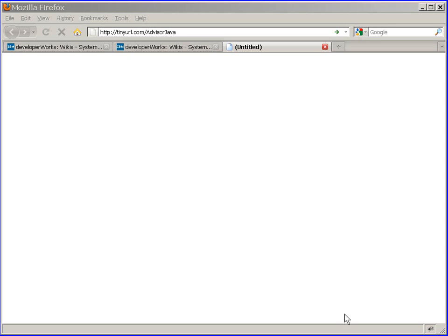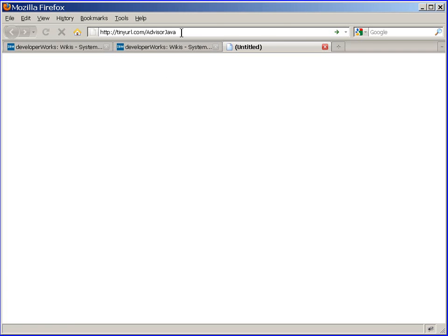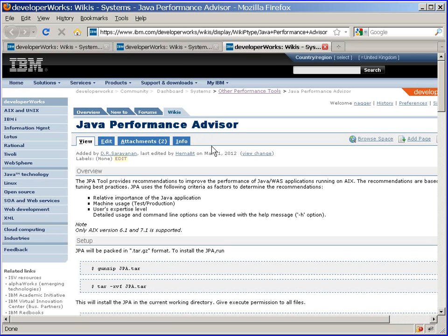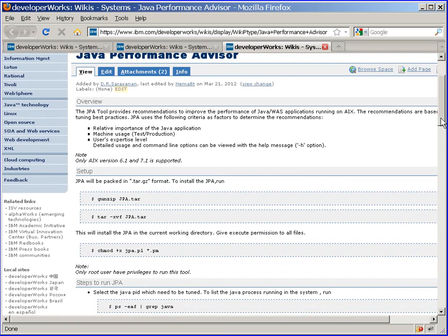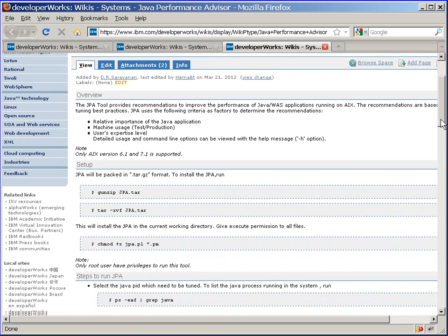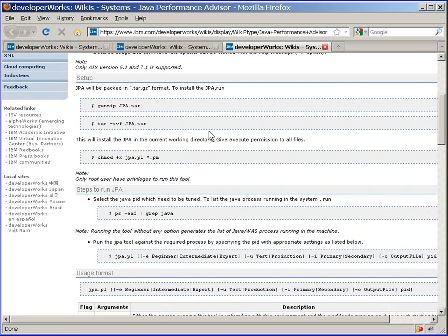Okay then, let's go to the tiny URL for the Advisor Java. So we have the Java Performance Advisor Wiki, part of the Development Works AIX Wiki website.